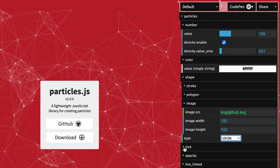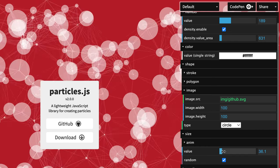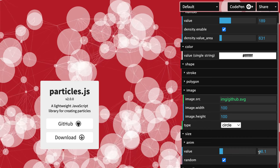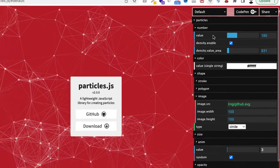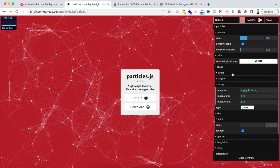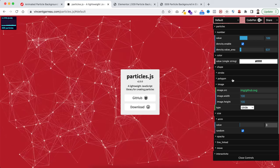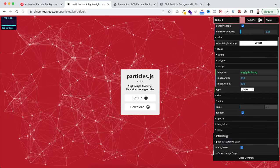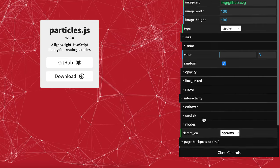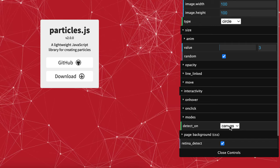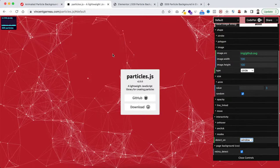Opening the size option, the default value is 3. If you want to increase the size drag the bar to the right — the circles become bigger. I'll keep it at 3. There are lots more customization options you can play with. One important setting is interactivity — scroll down and open it. Here you need to select 'detect on' and instead of canvas, select window. That's basically it — I'm happy with this particle background.